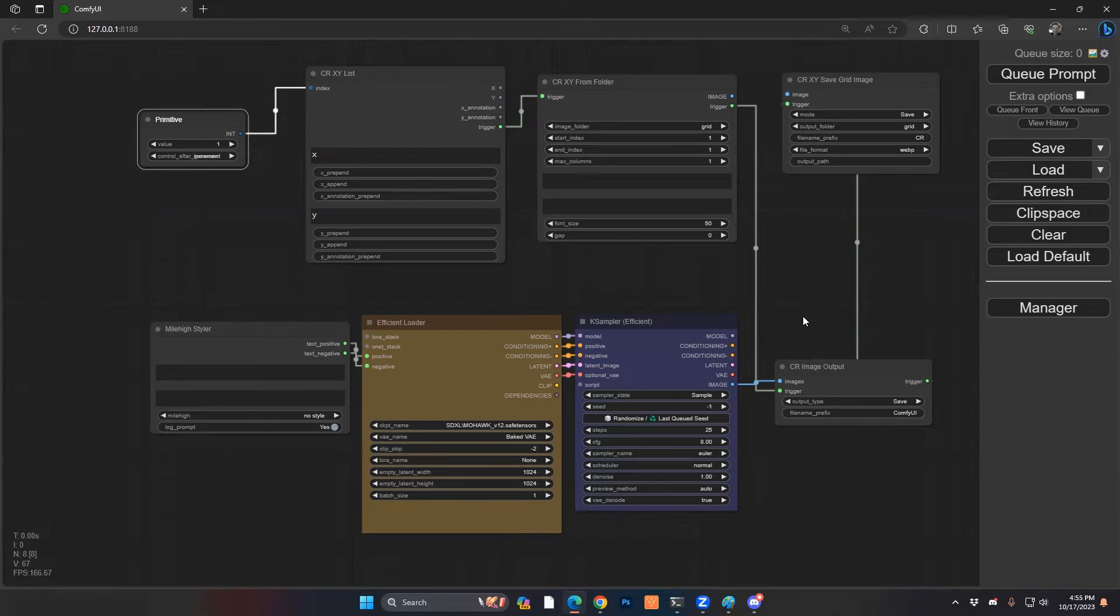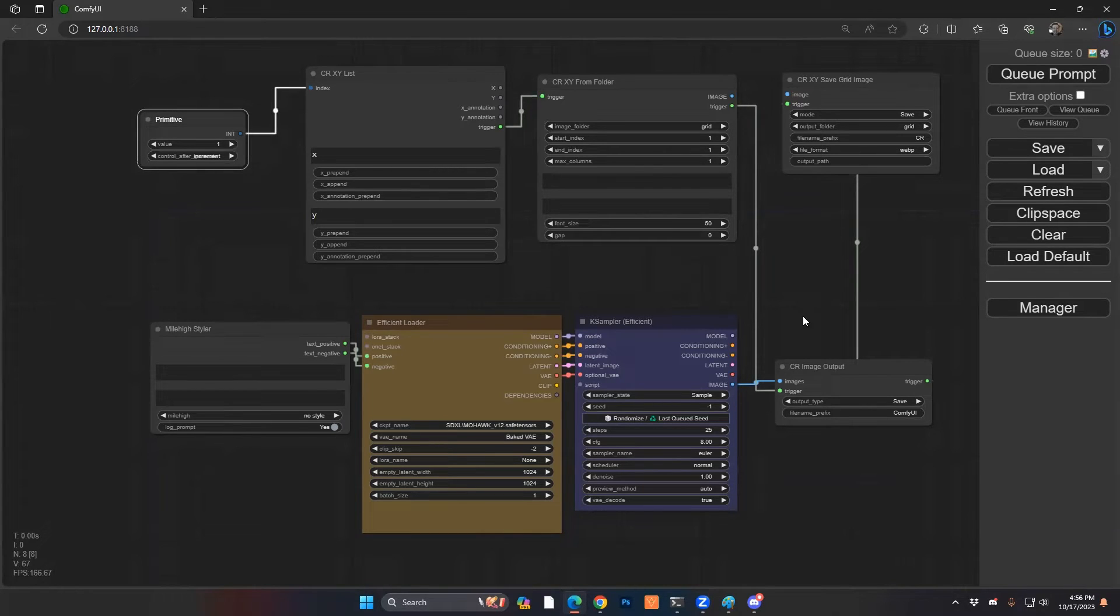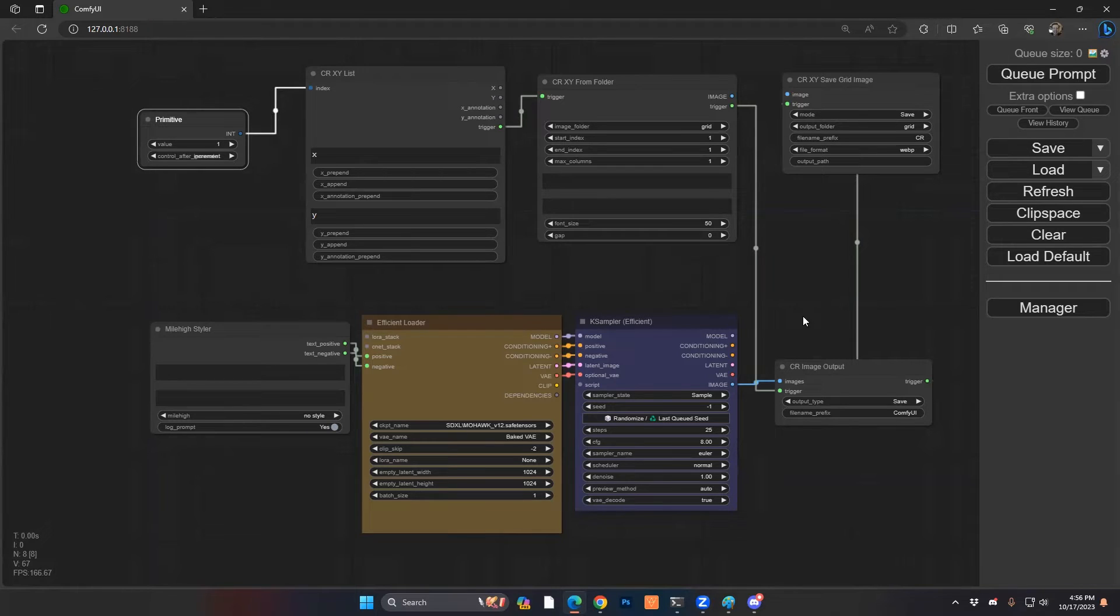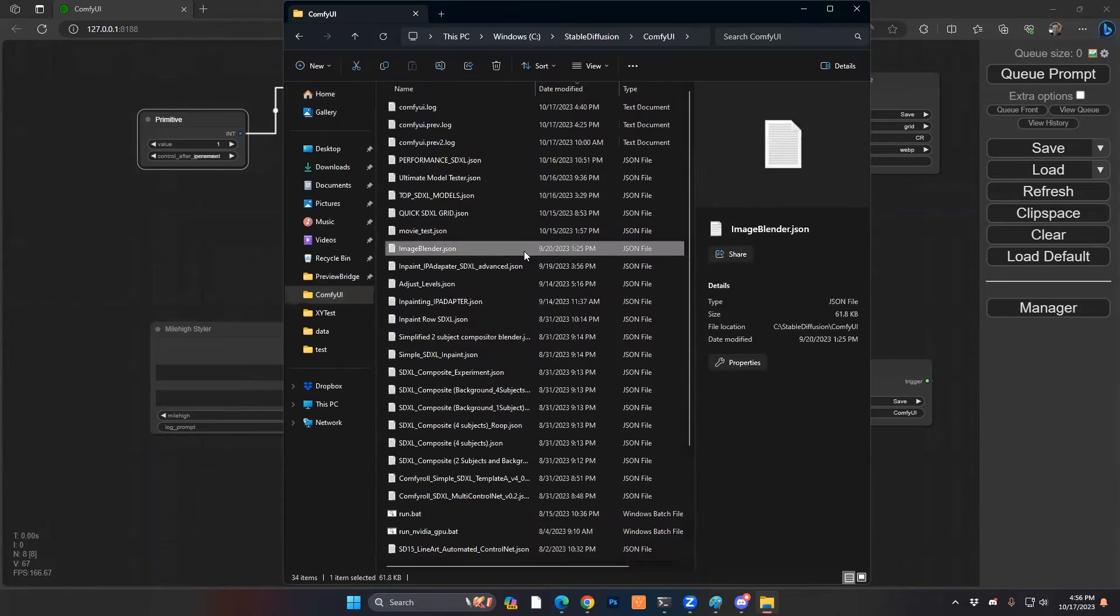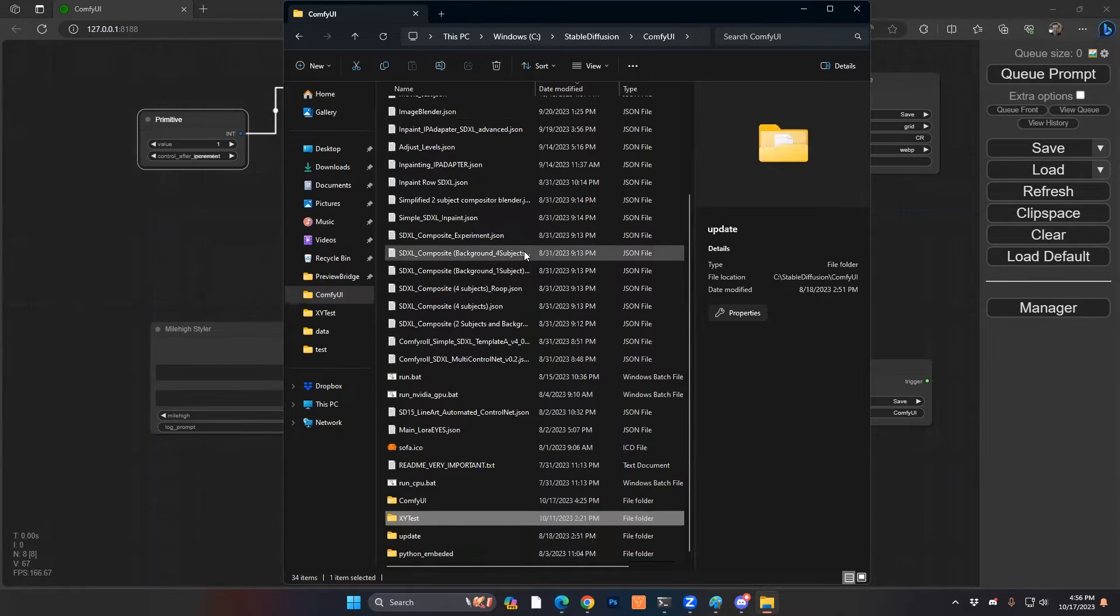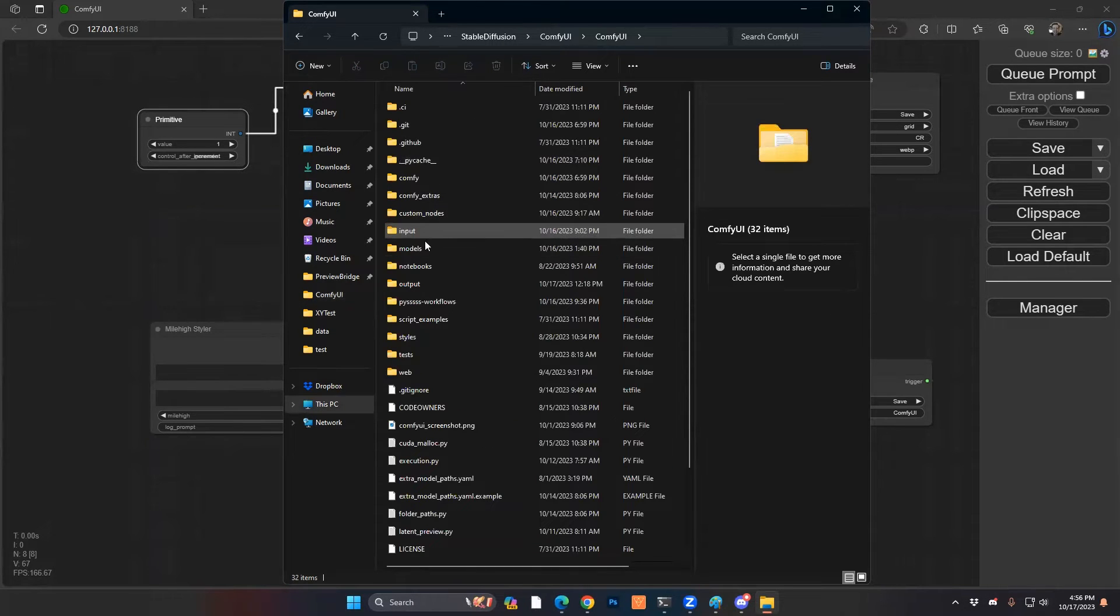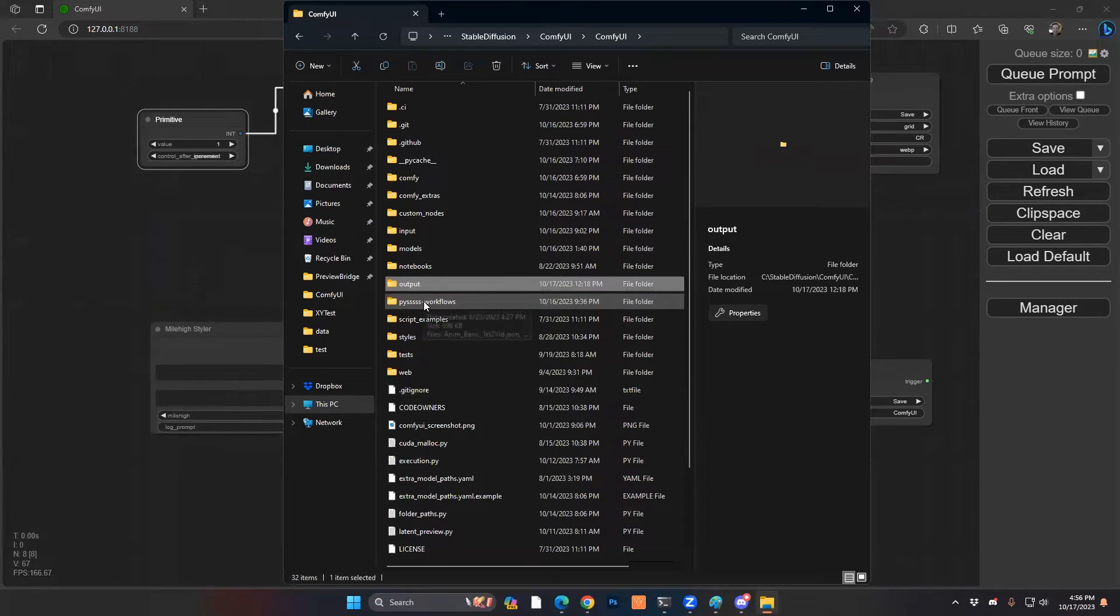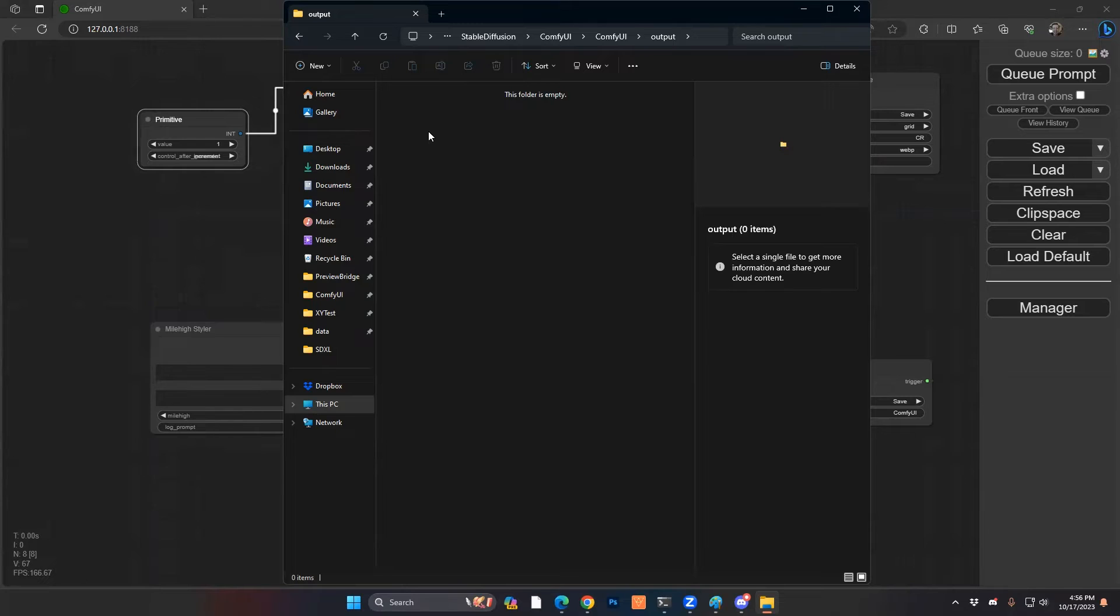Now, a little bit about folders. We're going to want to create a folder for our grid images, where that final output of that grid is going to go, so we have that to easily view. And we also want to be able to have a folder specifically for all the images that are going to go into the grid. So you're going to want to have a folder for that. So we're going to go to your comfy main folder. We're going to have an output folder. We're going to delete this and we're going to start from scratch.